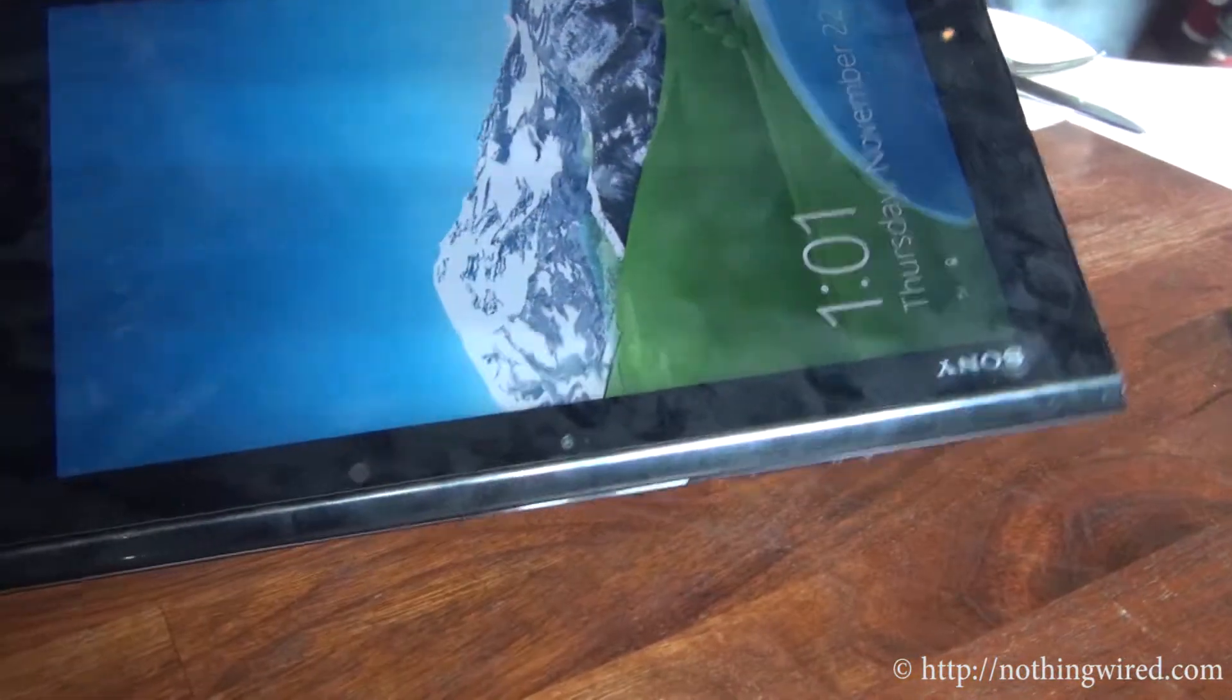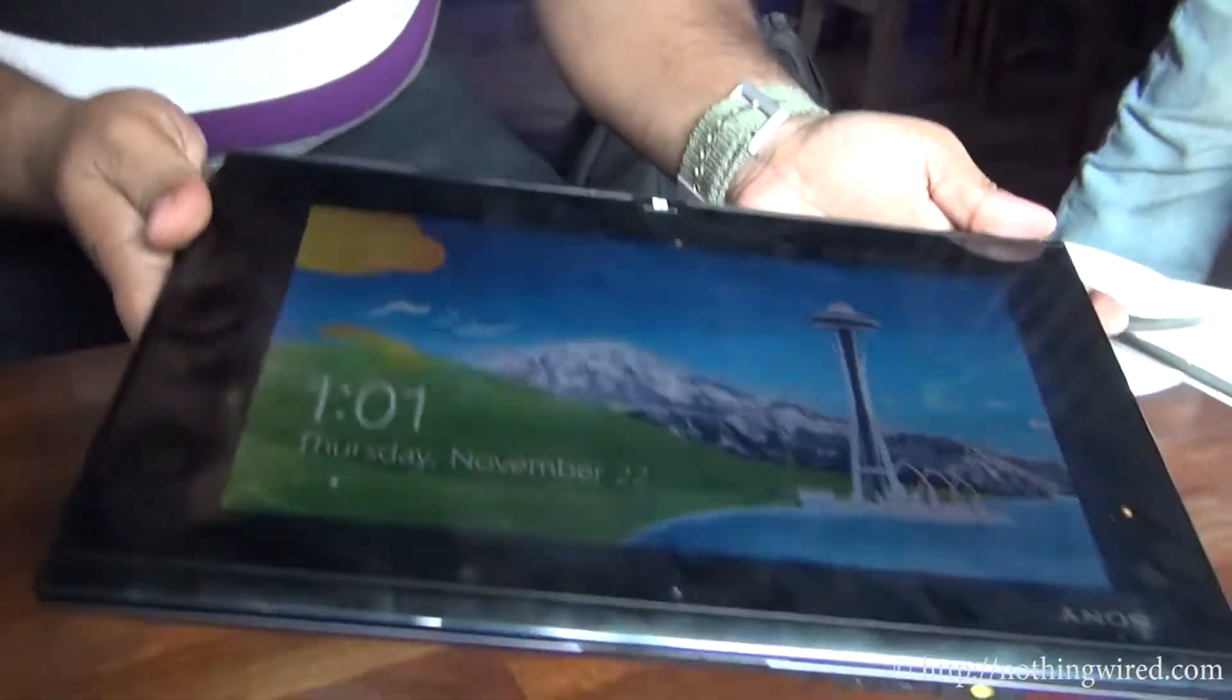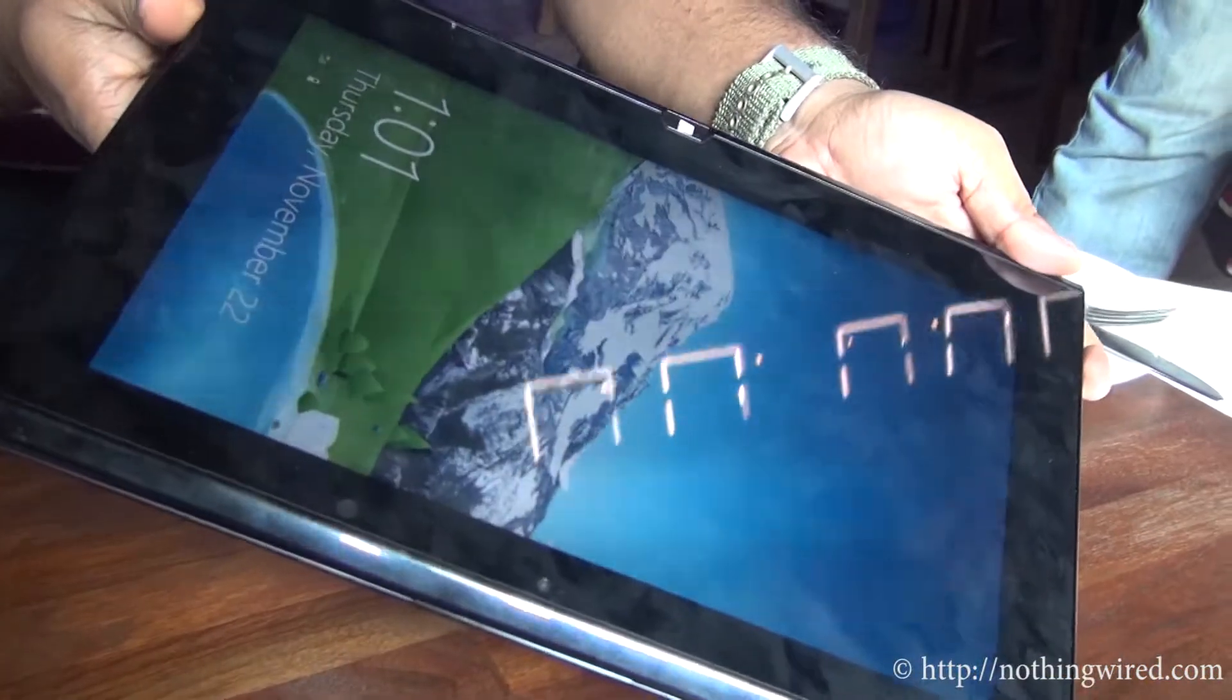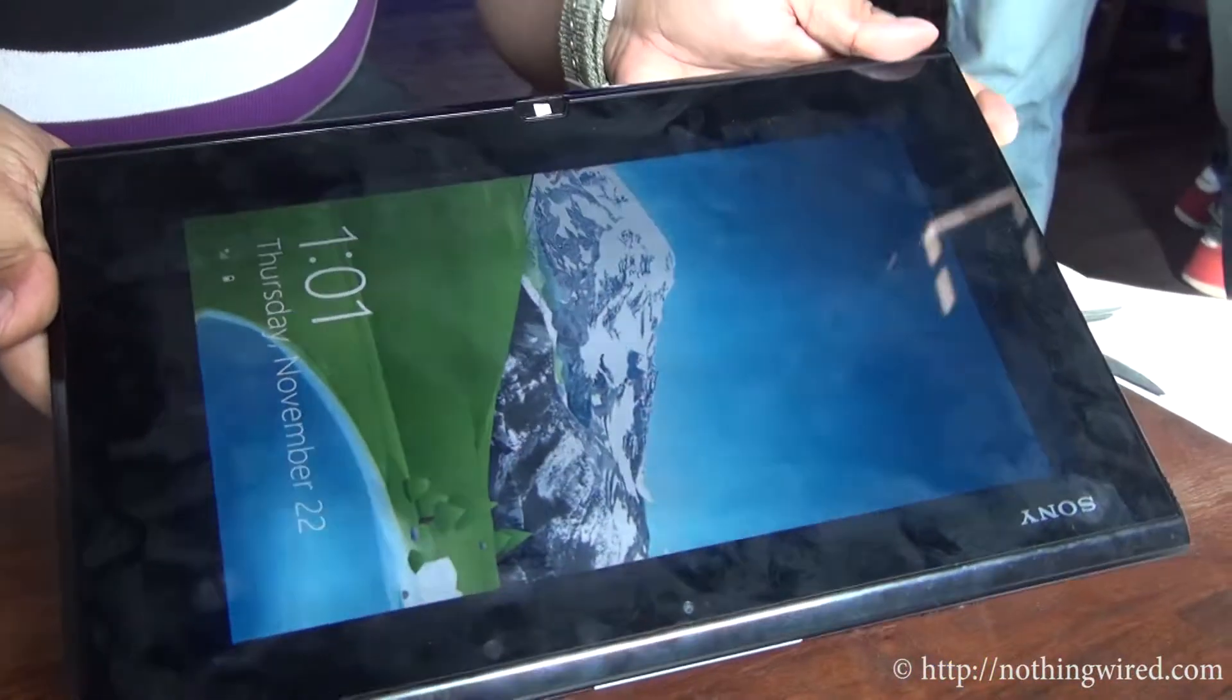First thing you would notice of course is the very glossy surface. You can see the fingerprint marks on that.